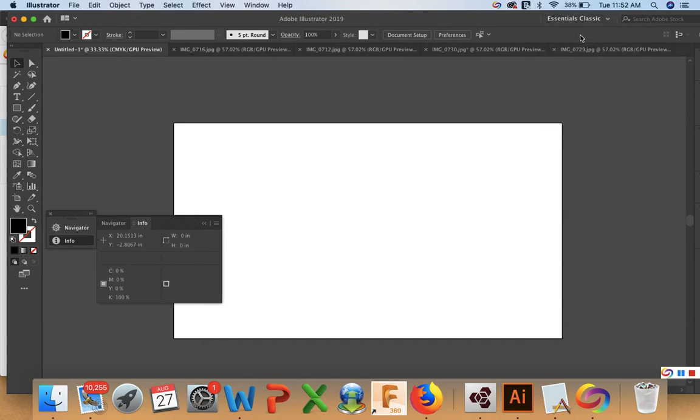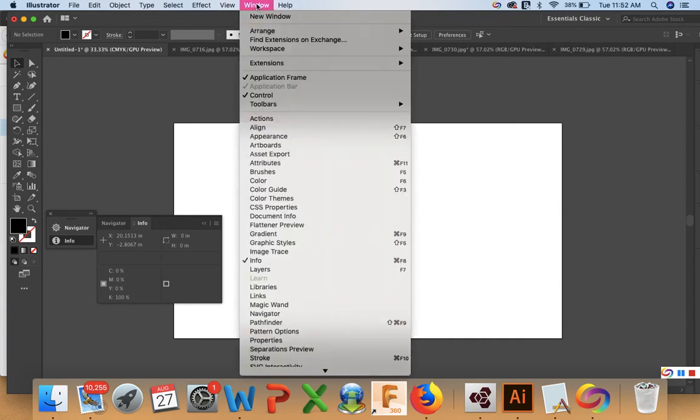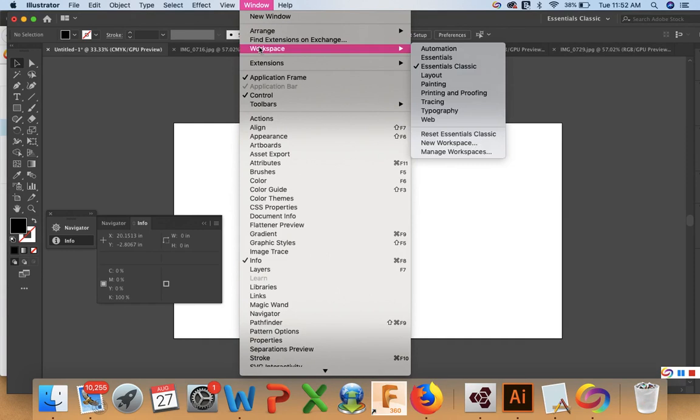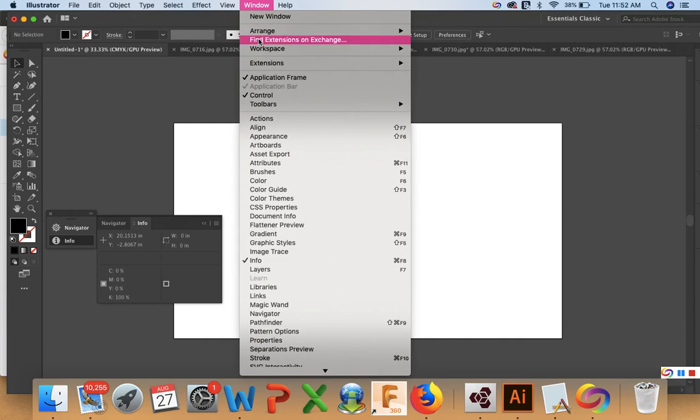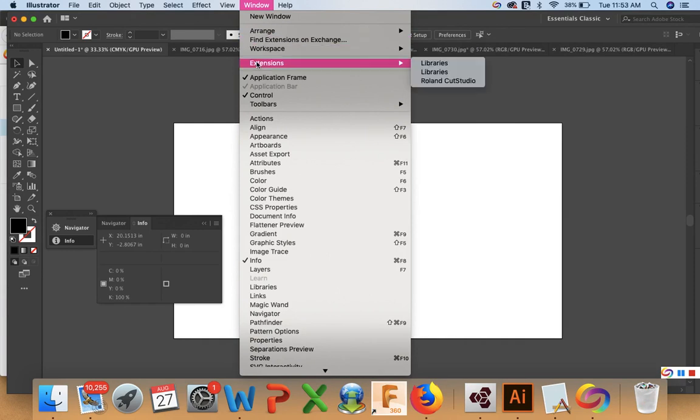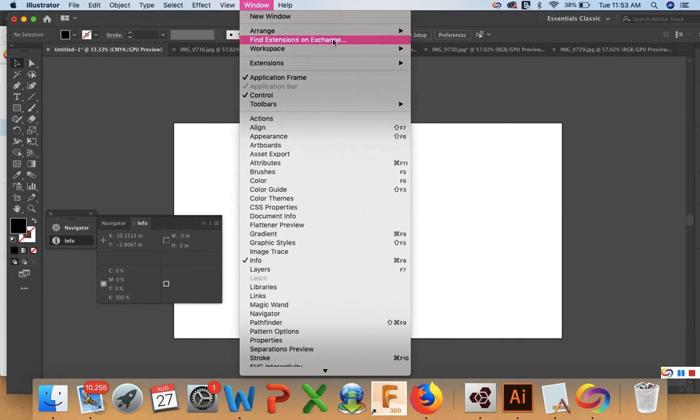But first, let's open up the Adobe Cut Studio, which is the driver that our plotter uses to communicate with the laptop. To find it, we'll go to Windows and you're going to go to Extensions and Roland Cut Studio is right here. Now if you don't have this, you can find the extensions on the Exchange and it'll take you to a store where you can download it and it's free.